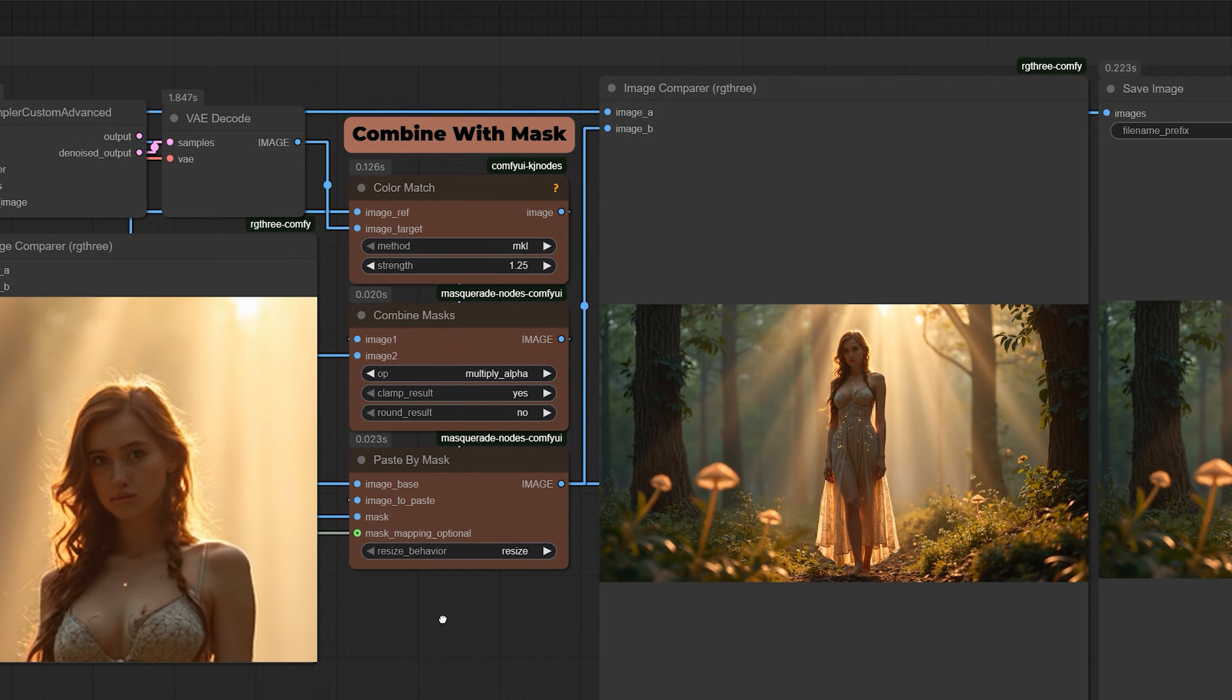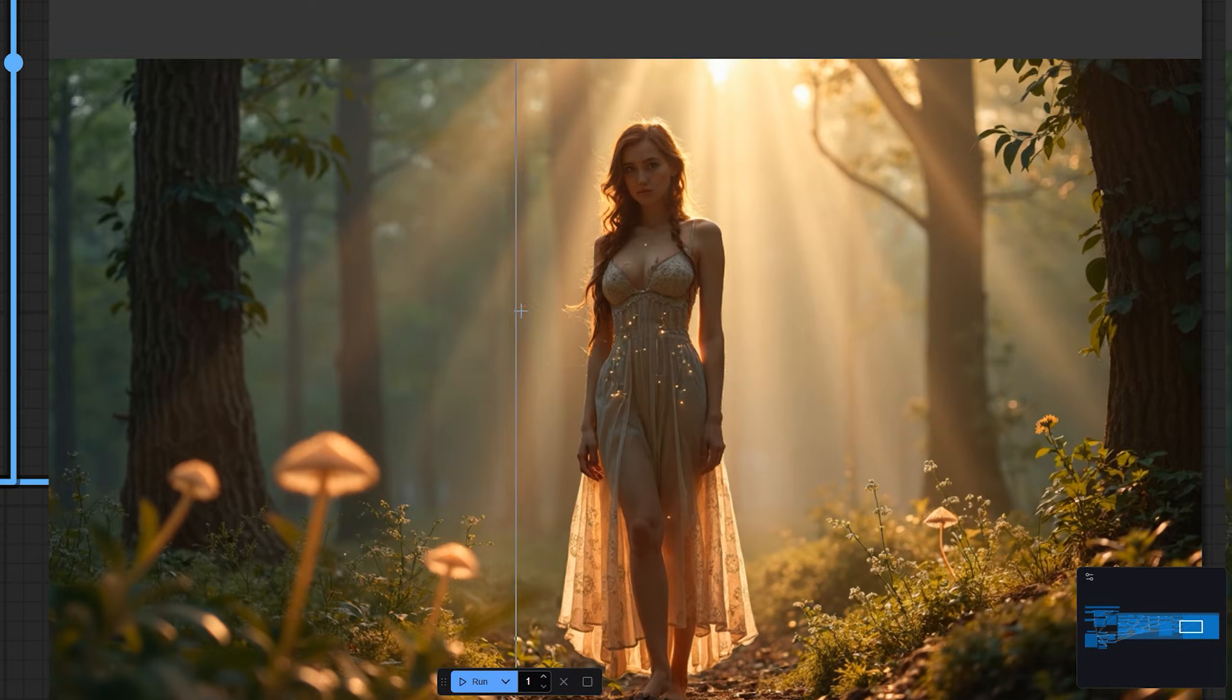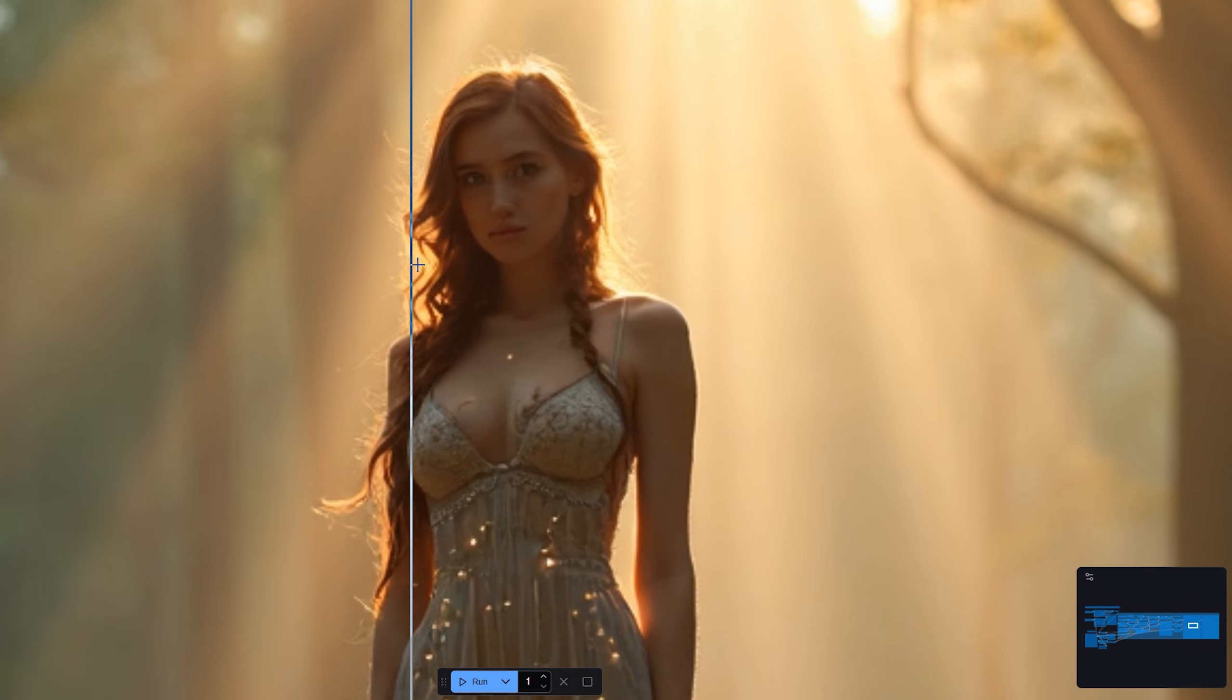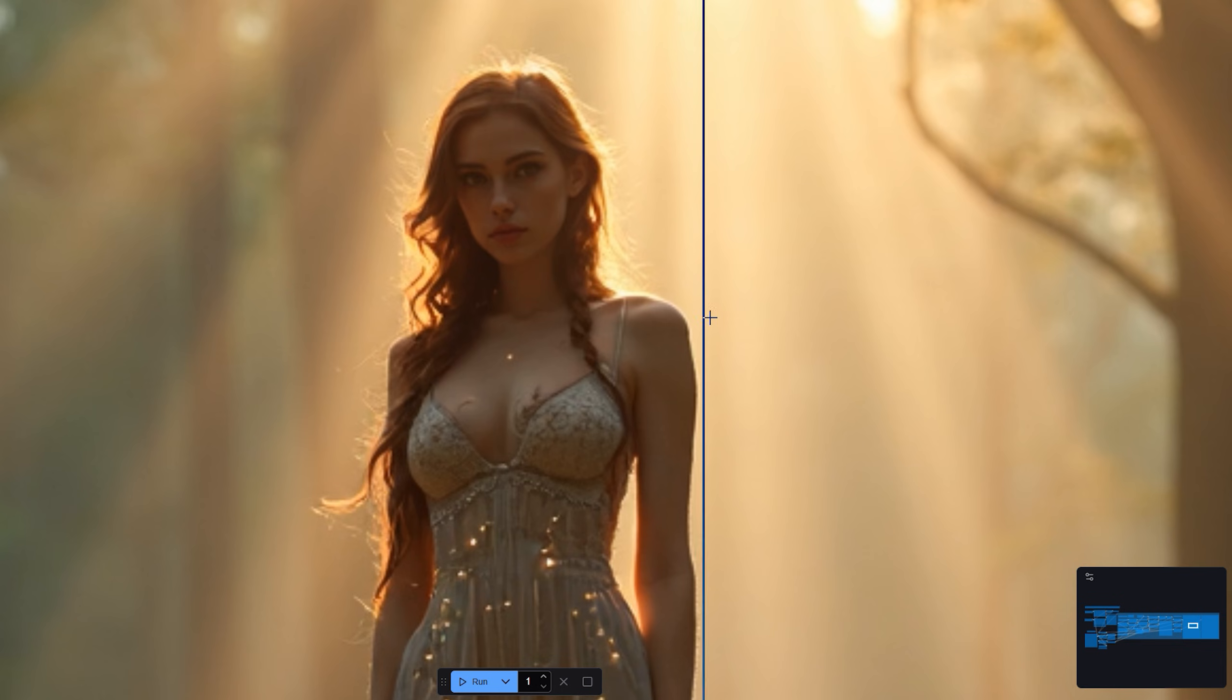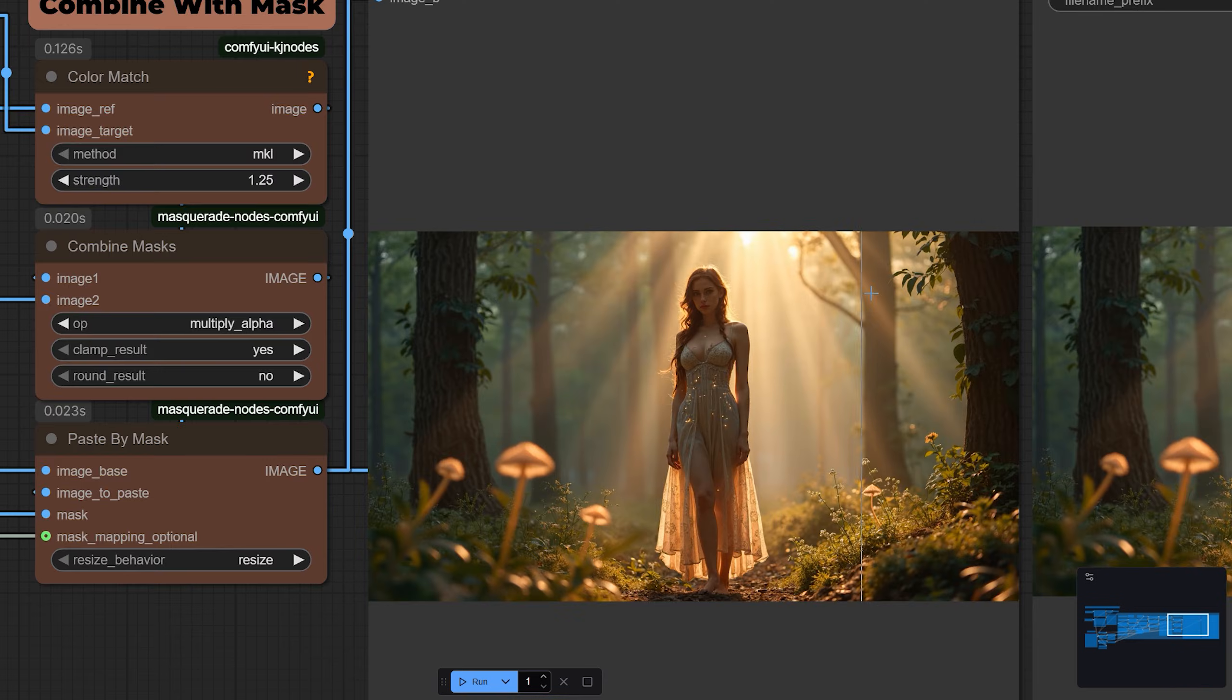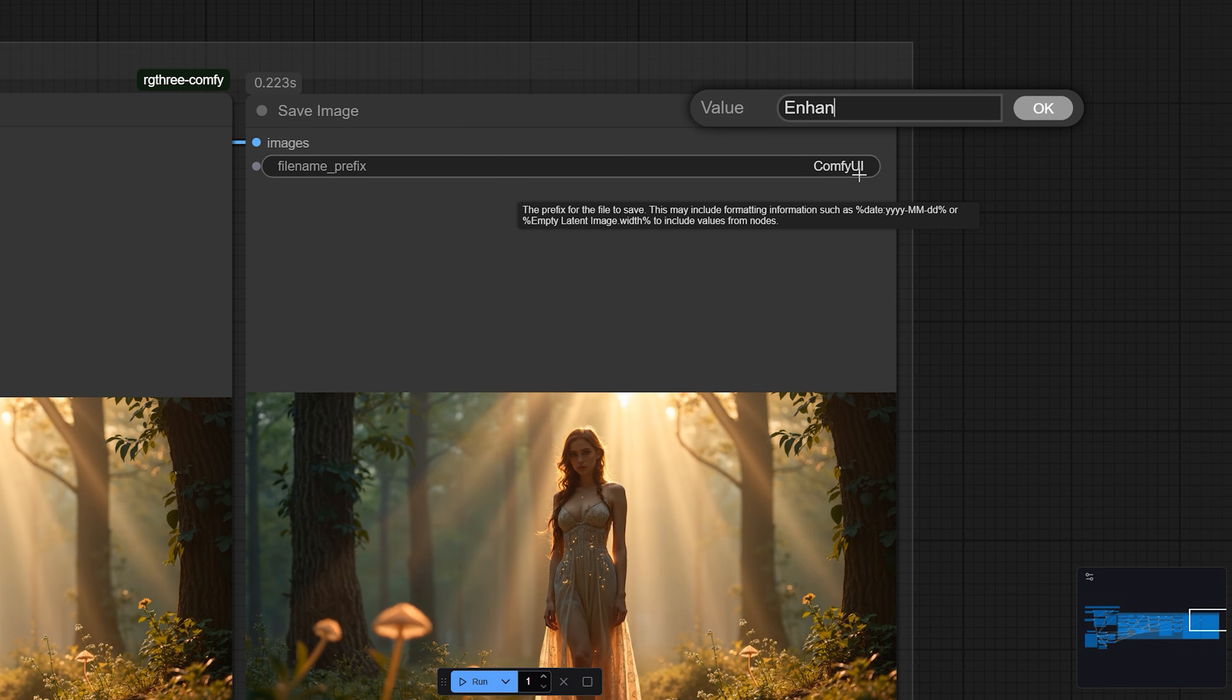Once the enhancement is complete, the improved face is automatically blended back into the original image using those soft mask edges we set up earlier. The rest of the image remains untouched. Background, hair, everything else stays exactly as it was. The final image is saved to your output folder with whatever file name prefix you set in the save image node. No manual editing, no extra steps.